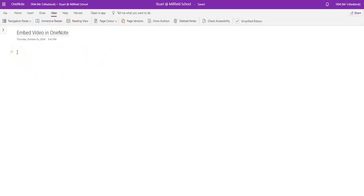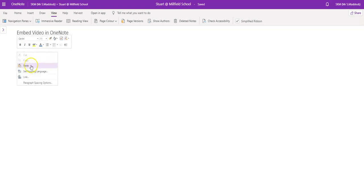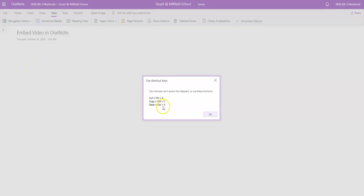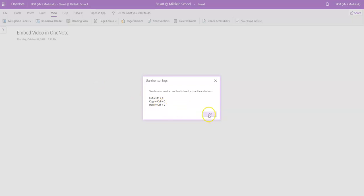Now it depends on which app you're working on because I'm on OneNote online. I have to use the Control V for paste. You can see there I just tried to do right click and it wouldn't let me. So I have to do Control V. So I will do that. Control V.